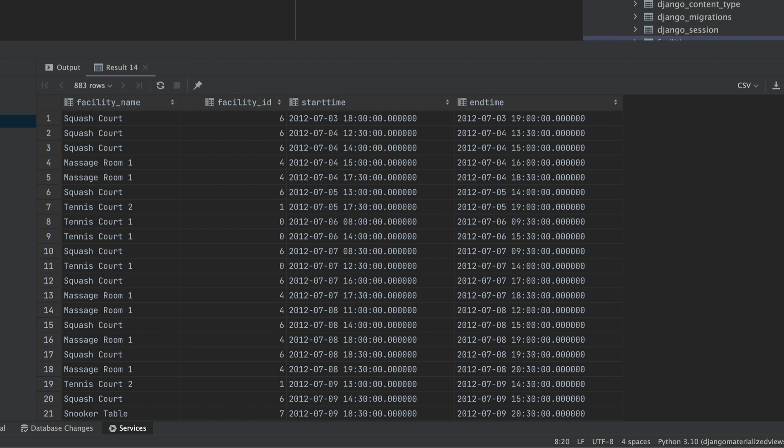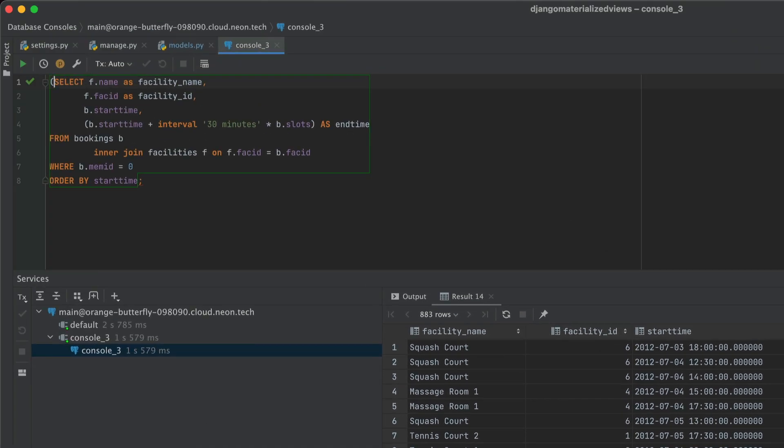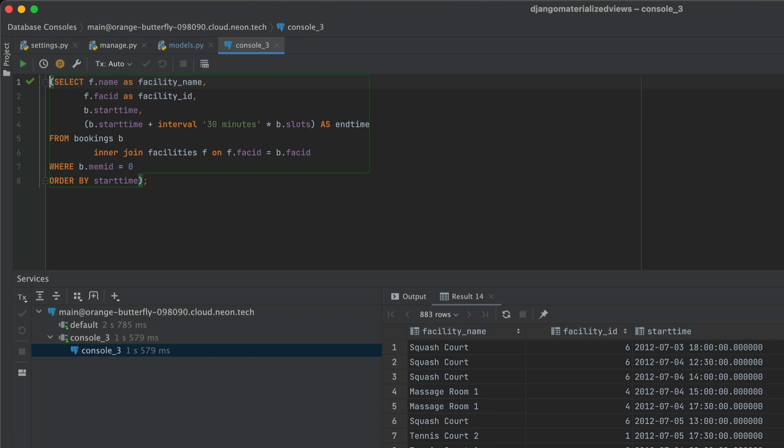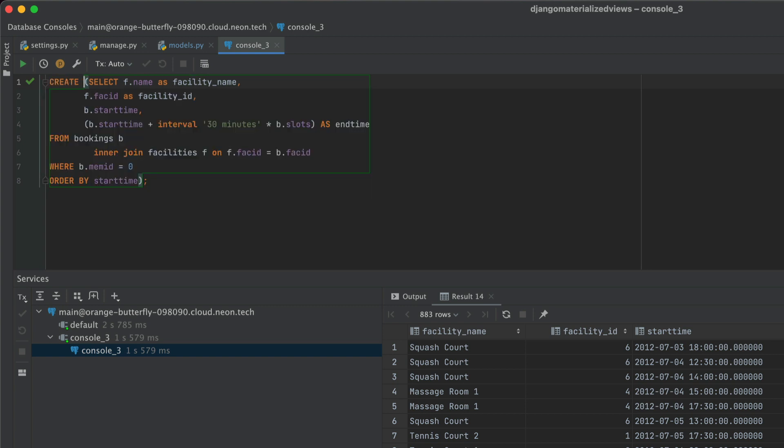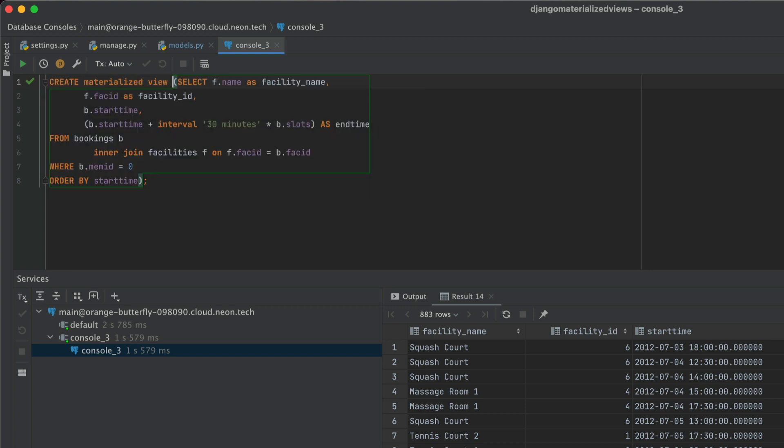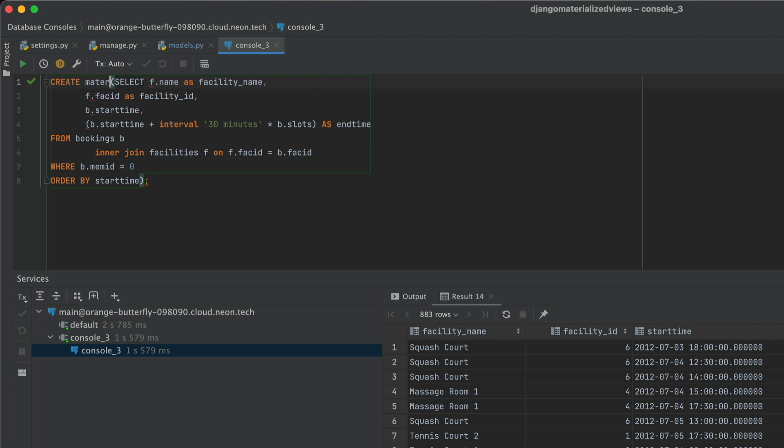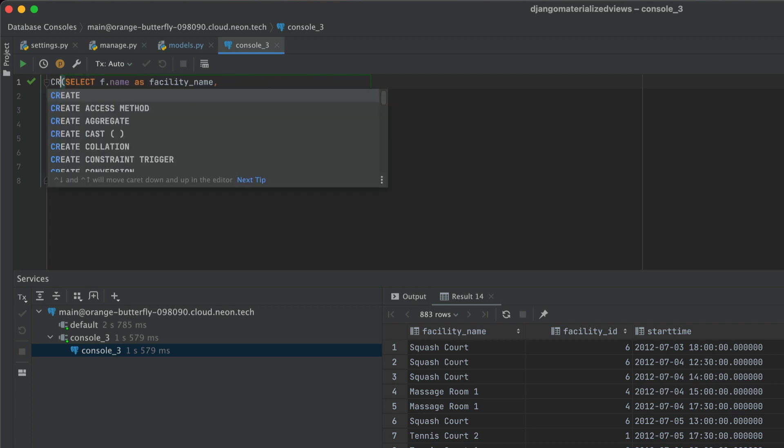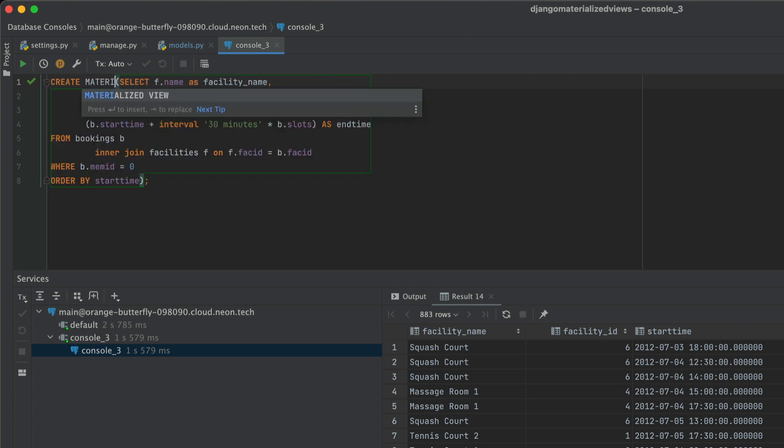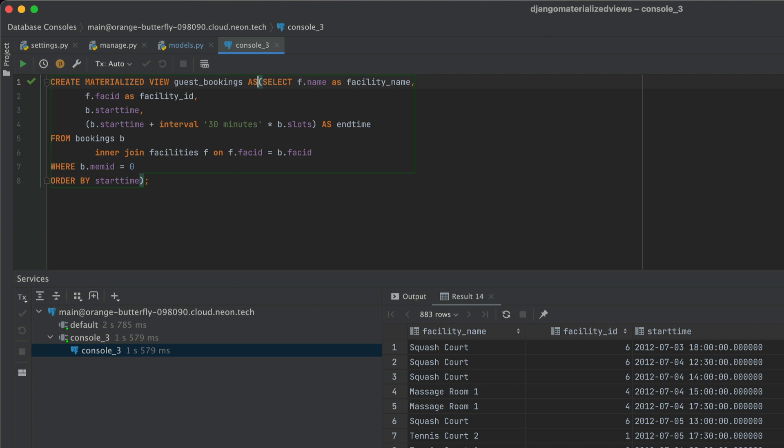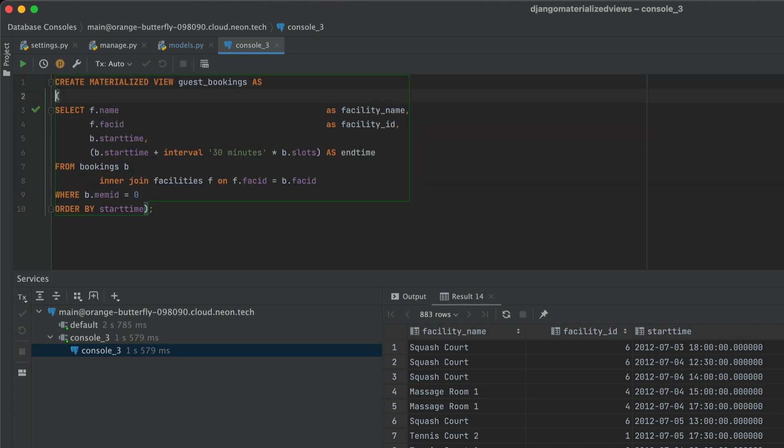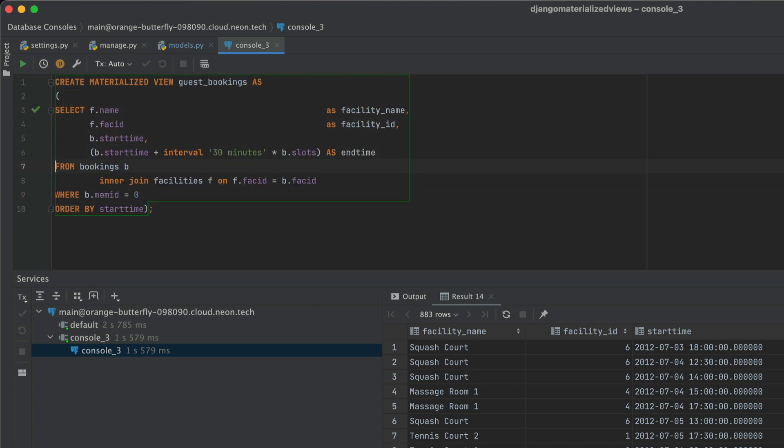So what we want to do is create a materialized view to encompass this. So here is what I'm going to do. I'm going to say, create materialized view. Let me just put that in capitals, create materialized view. And we're going to call it guest bookings. I'm just going to reformat that once more, so that everything looks good. And this is what we get.